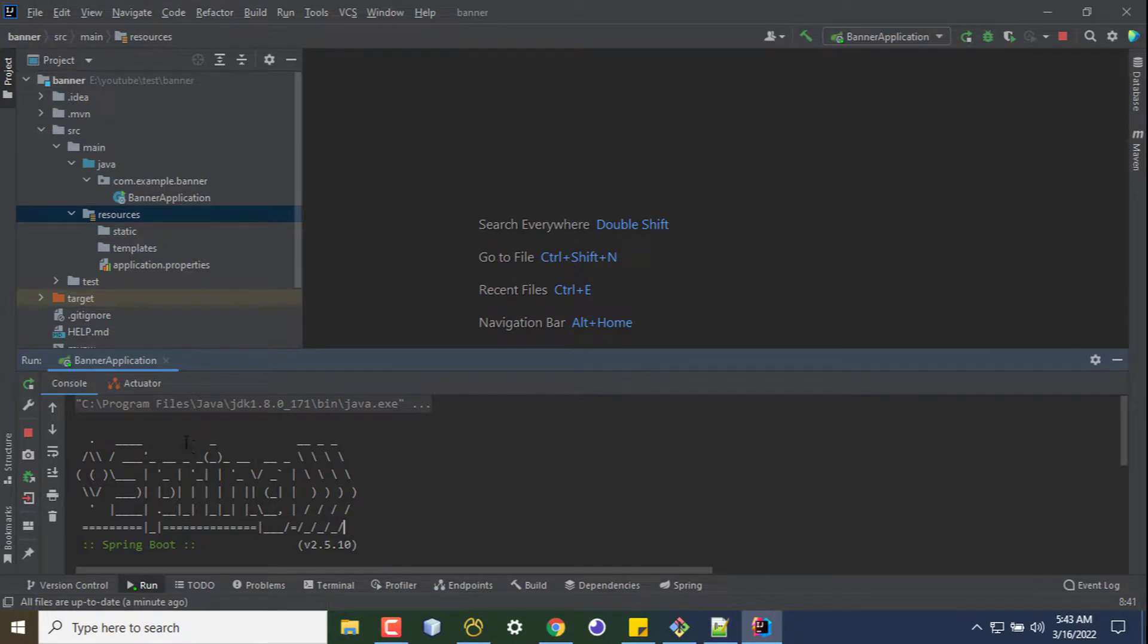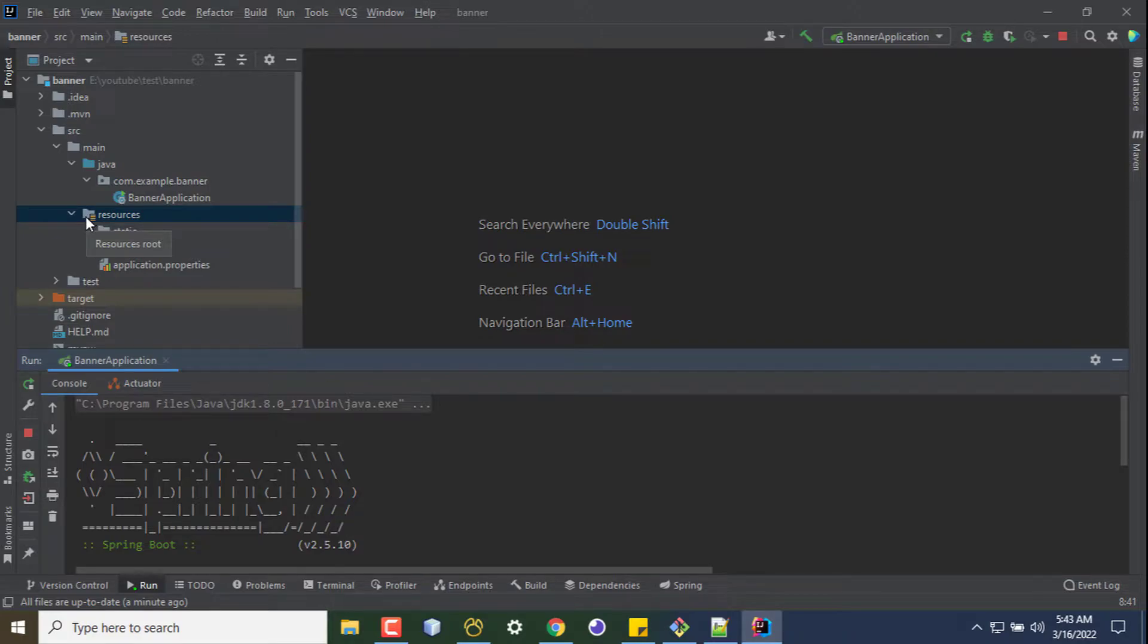a banner.txt file under the resources folder. So if we put a text file under the resources folder named banner.txt,